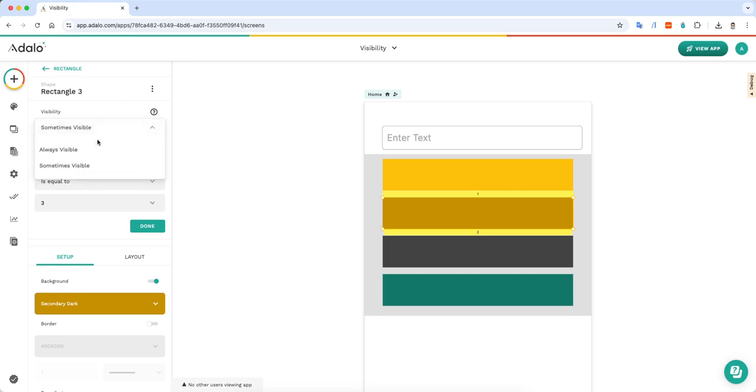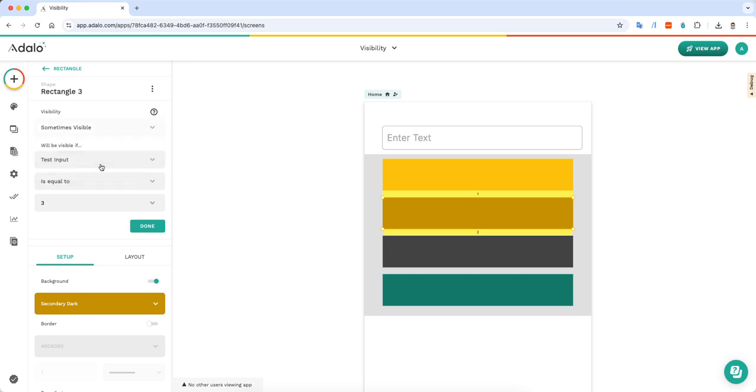By default it's always visible so that the component is always shown. But if you want it to only show under certain circumstances you can click sometimes visible.